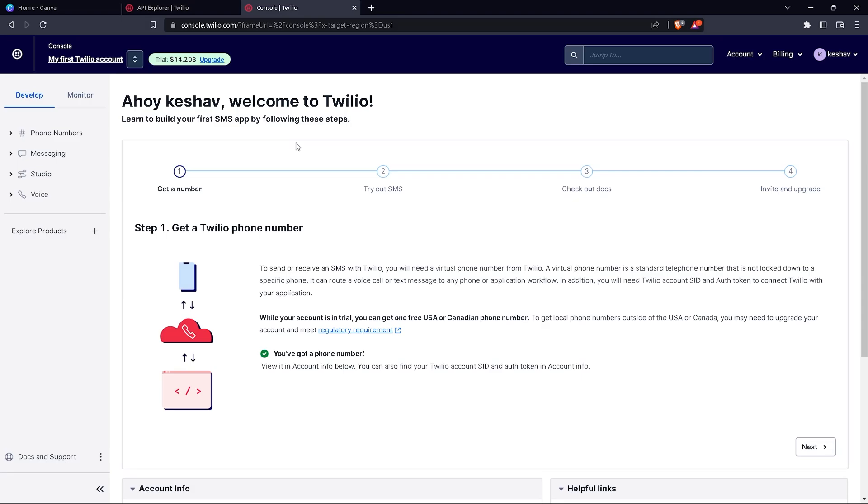Hello guys, welcome to the new video. Today let's talk about Twilio. Twilio is an excellent website from which you can send messages to multiple people. You can send messages, notifications, WhatsApp messages, emails, and even voicemails.